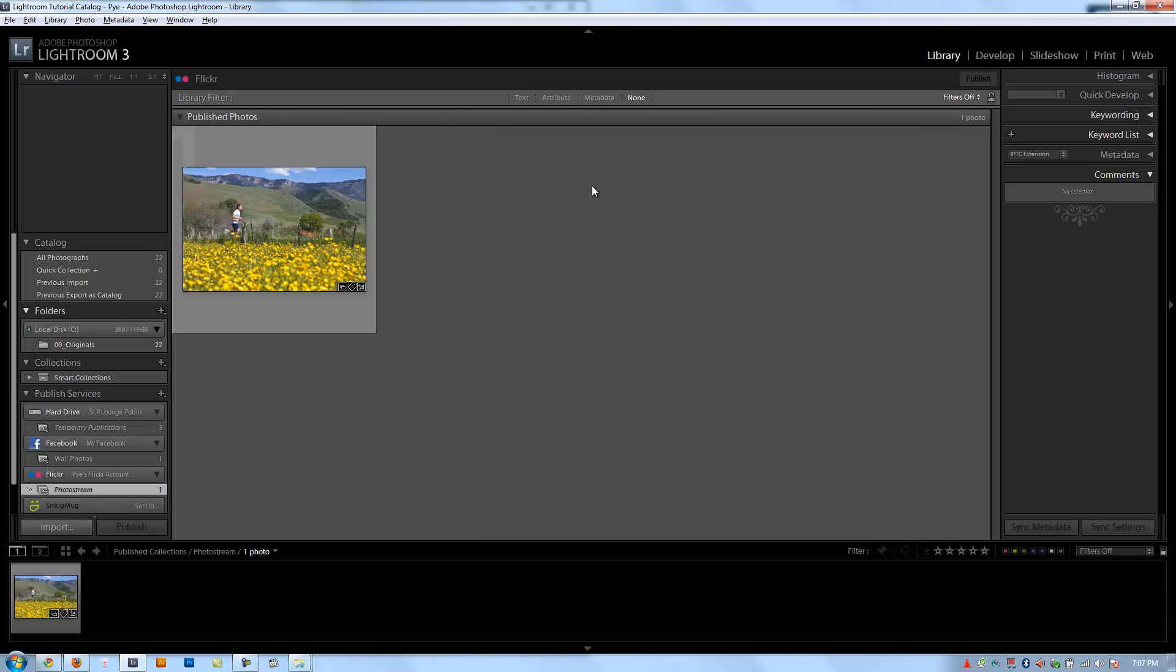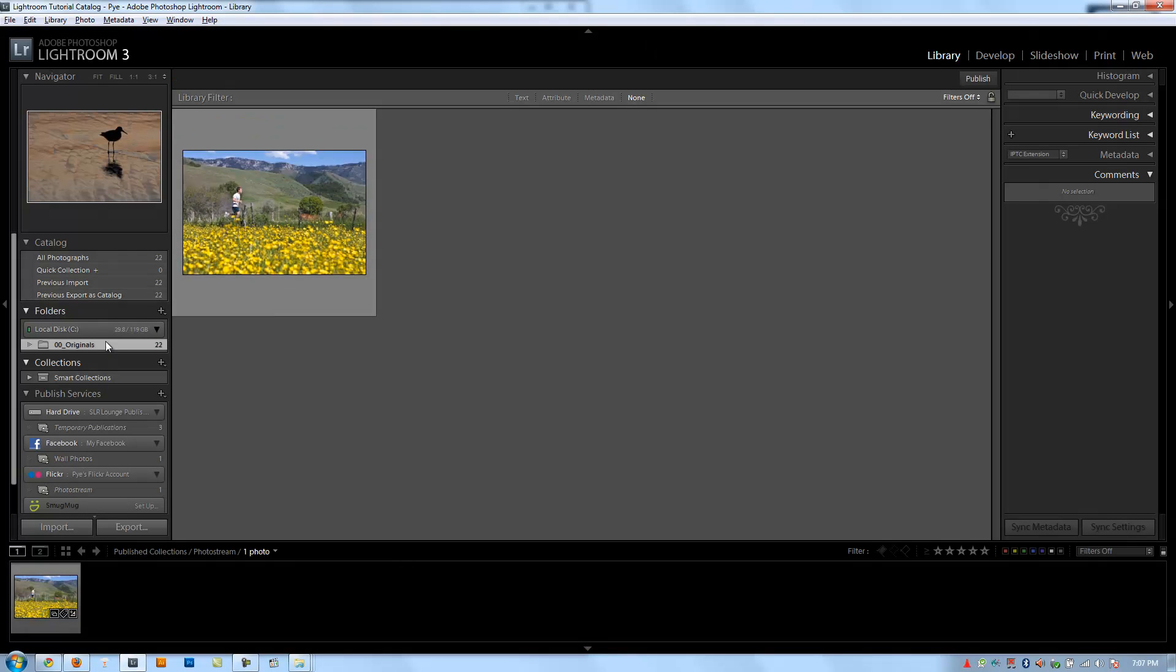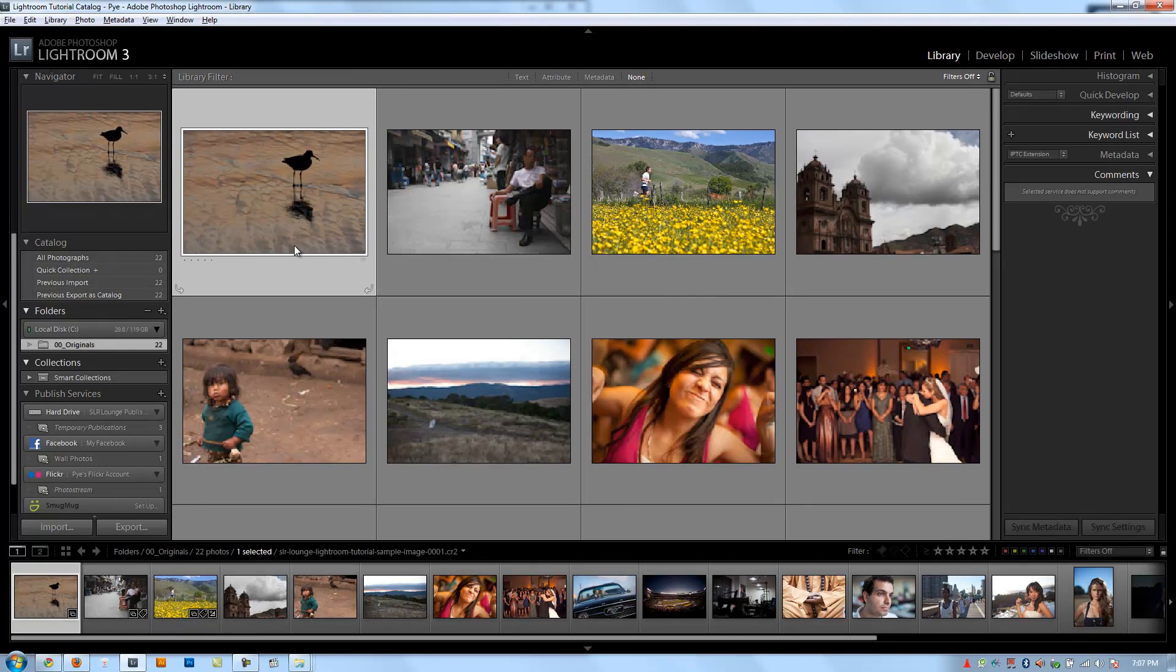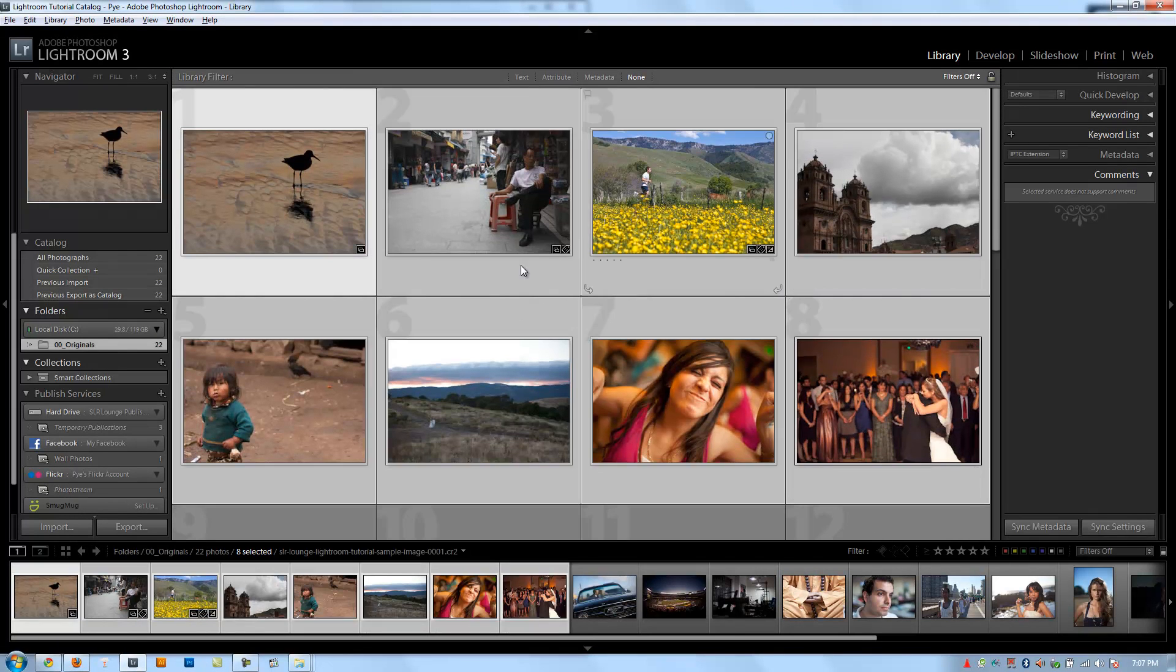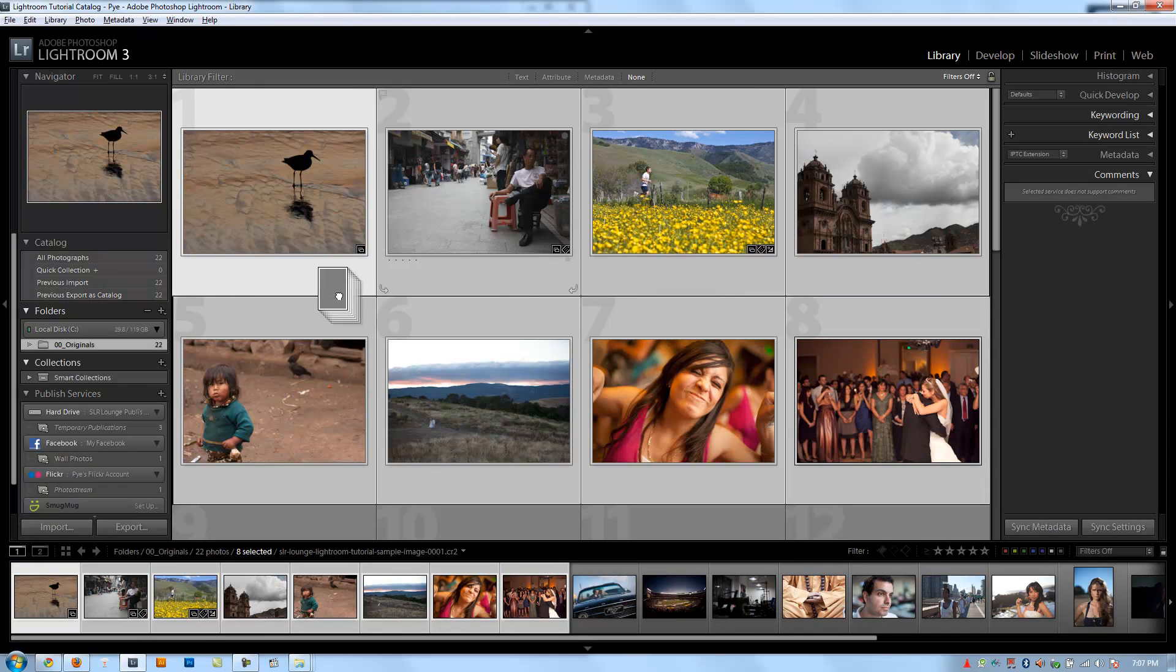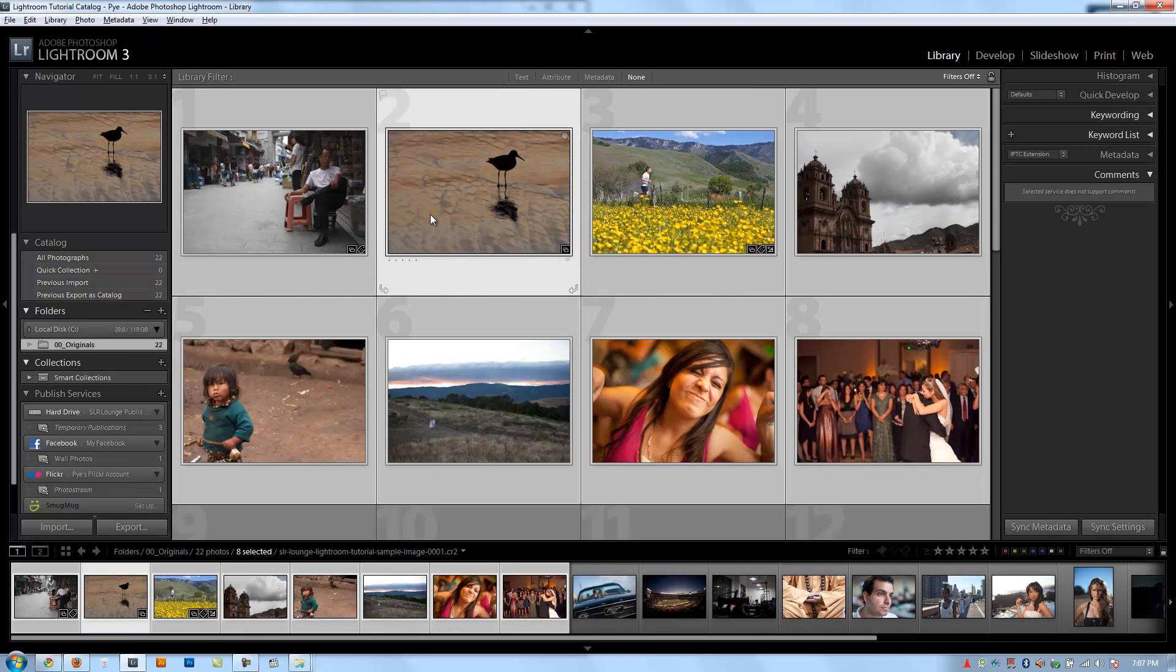We can do all our Flickr management directly from Lightroom, which is a great tool. You guys can, you know, you can imagine how long it would take to manually upload these. I can select multiple images, drag them all into my photo stream, and do it all at one time, manage my comments and everything.